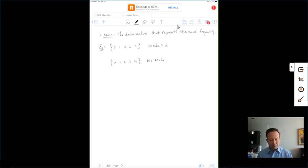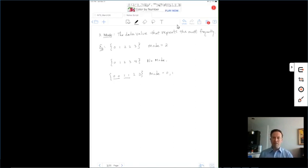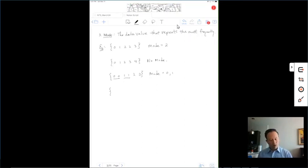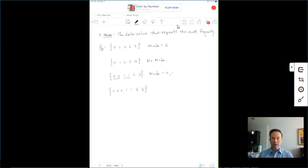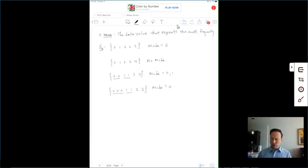More examples: for {0, 0, 1, 1, 2, 3}, both 0 and 1 repeat — and since they repeat the same number of times, we have two modes: a mode of 0 and a mode of 1. For {0, 0, 0, 1, 1, 2, 3}, both 0 and 1 repeat, but 0 repeats three times while 1 repeats only two times. So the mode is only 0, because that's the one occurring most frequently.